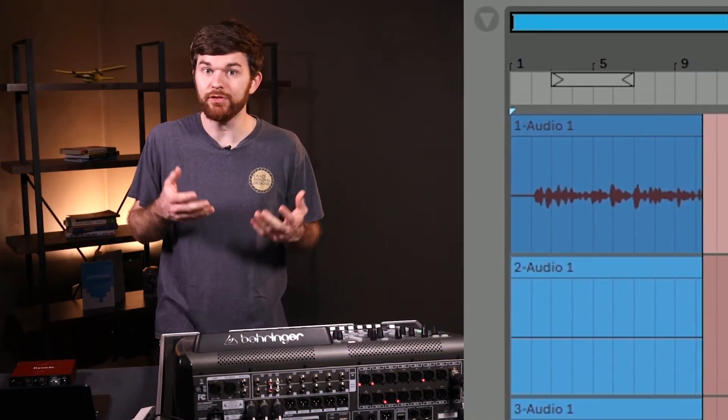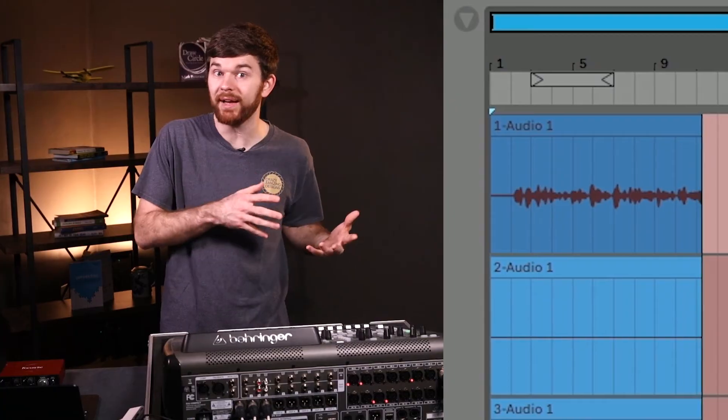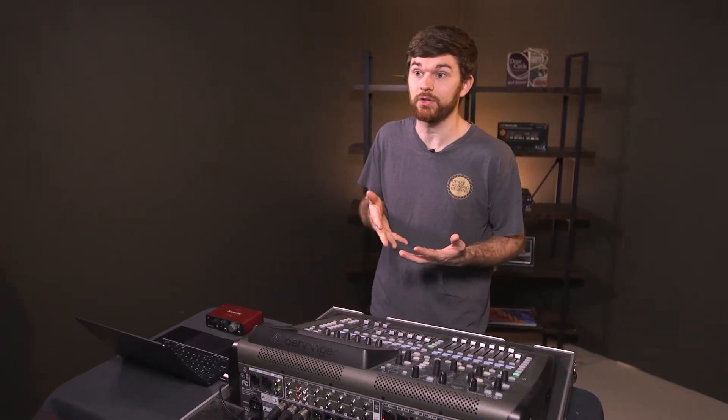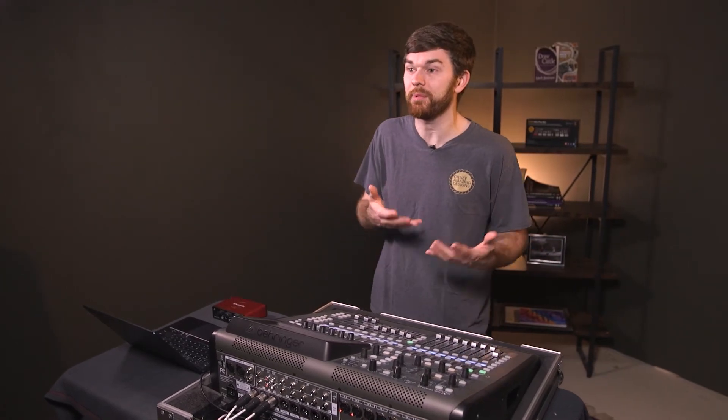At this point we should be seeing signal in the track monitor of each channel. If you don't see input signal, go back and see what got missed. Note that we are recording all 32 channels as mono, but if there are any stereo channels, recording both mono channels as mono means they become stereo again when we play them back.